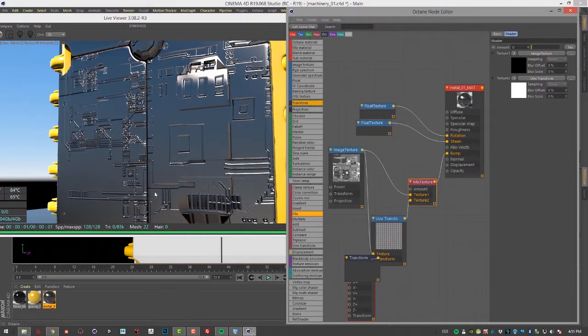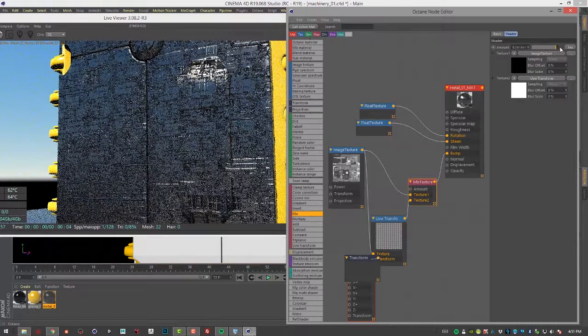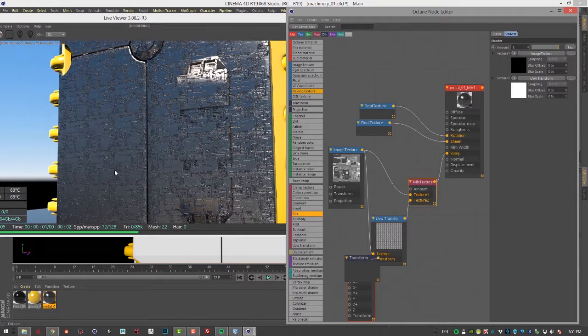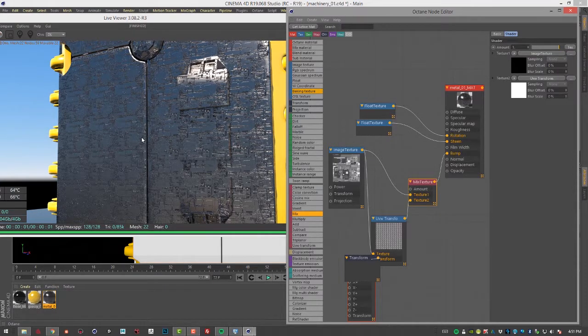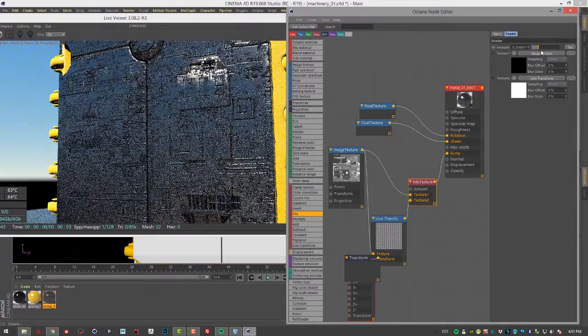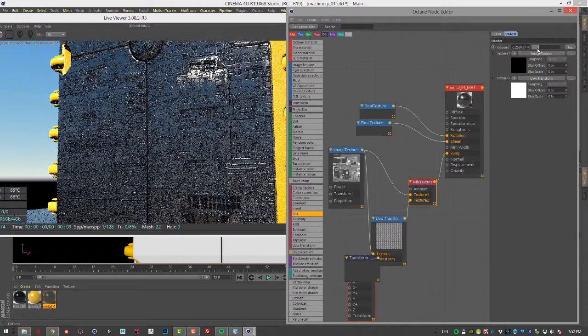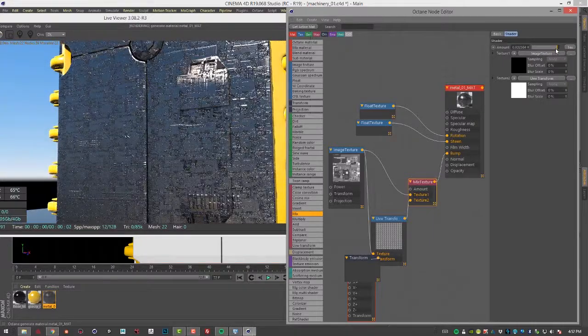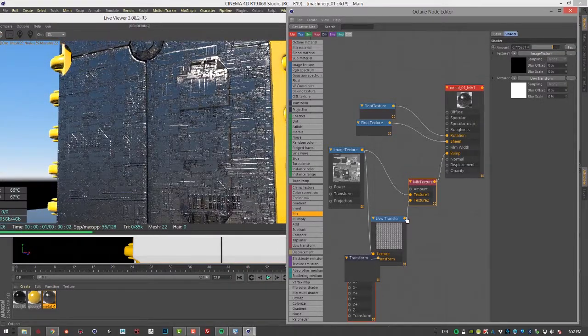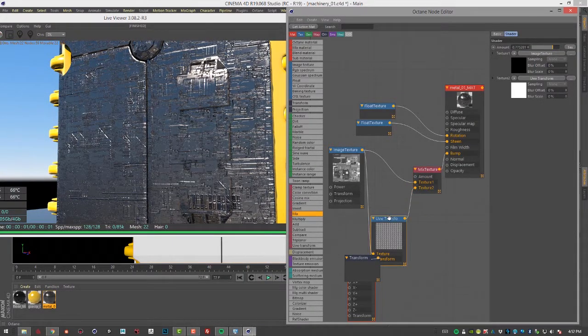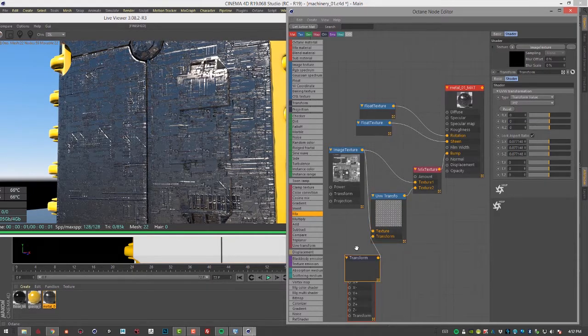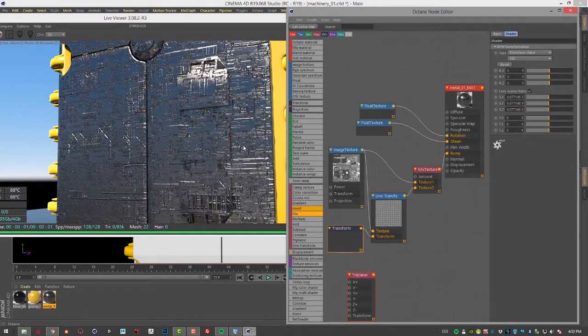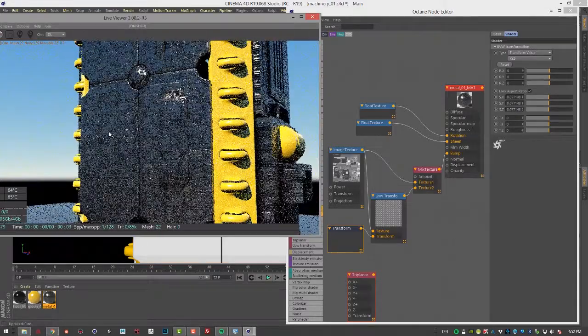And if I go into the mix texture and move it all the way to zero, here's our original bump texture. And if I move it all the way to one, we can see here is the UVW transform adapted version of the same texture. And so we can use the mix texture to blend them together to create different levels of detail here using the same texture. Anytime you can use the same texture twice, it's a good thing because it saves some VRAM and can speed up your render and help you avoid running out of memory.